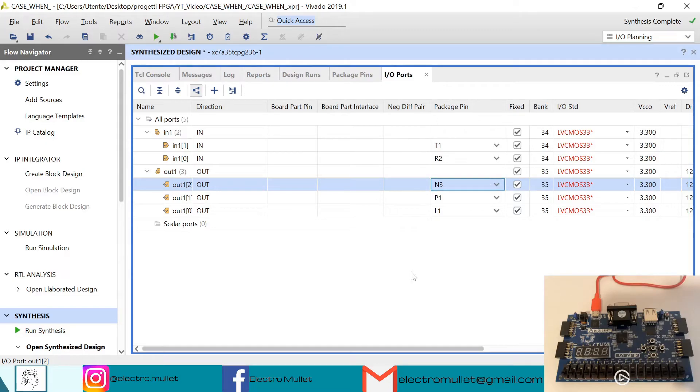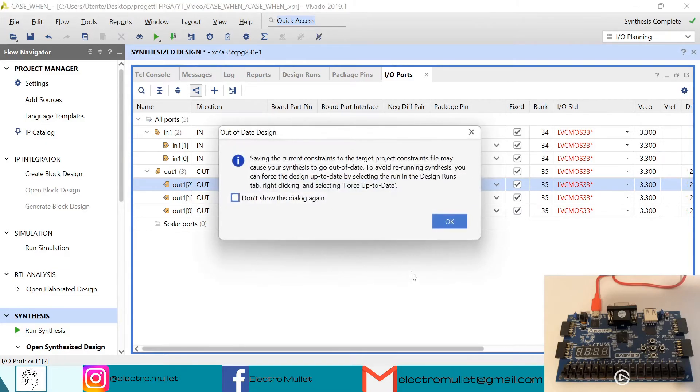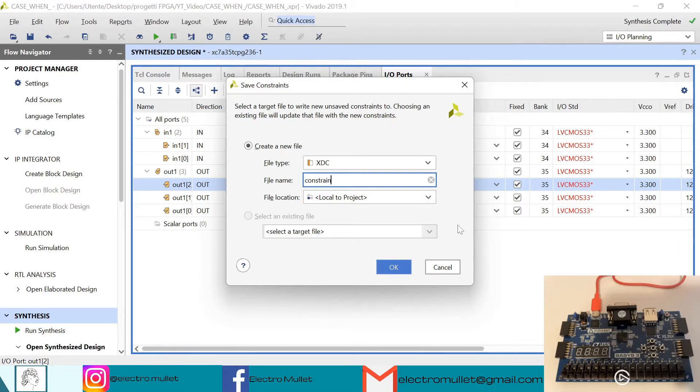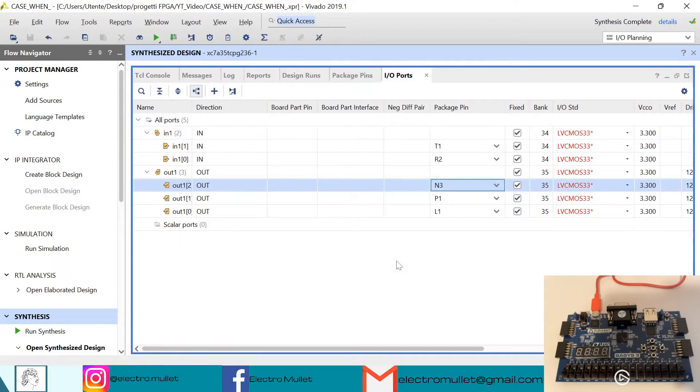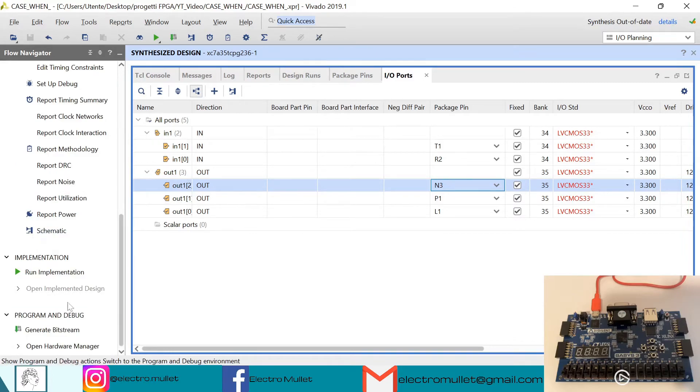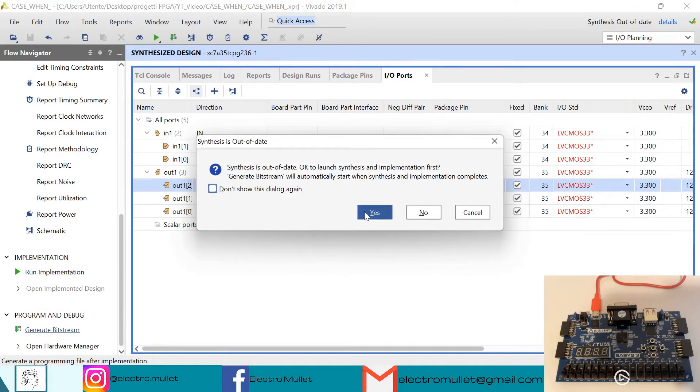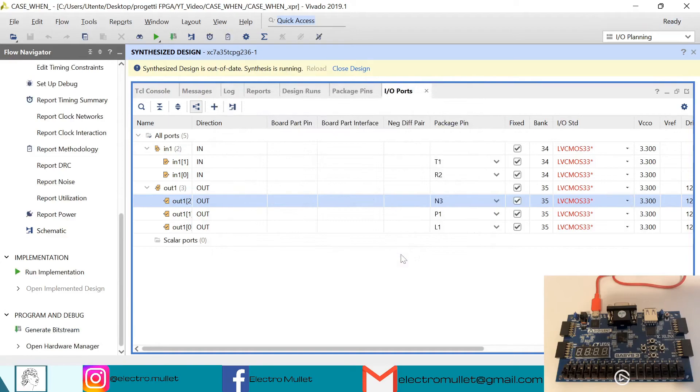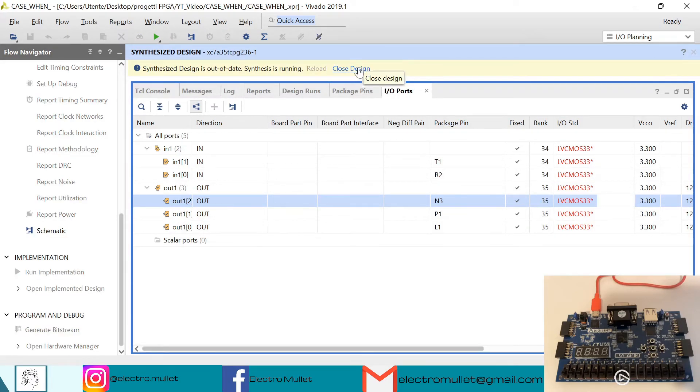Ctrl+S to save. Vivado will create the constraint file. Now we can generate the bitstream. Vivado will relaunch the synthesis, so we can close the synthesized design.